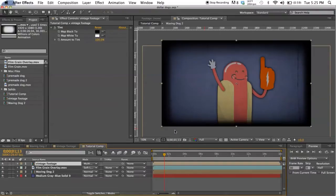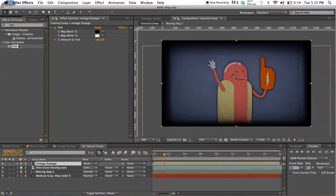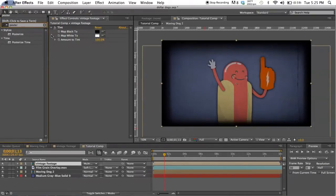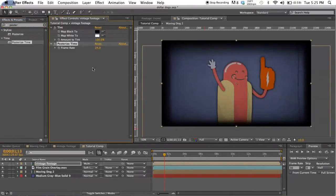Okay, so the first thing we want to do besides tinting our footage - and this is a very important step - is you're gonna want to posterize time and you want to set it to 14 frames. Now if you're not familiar with what posterize time does.